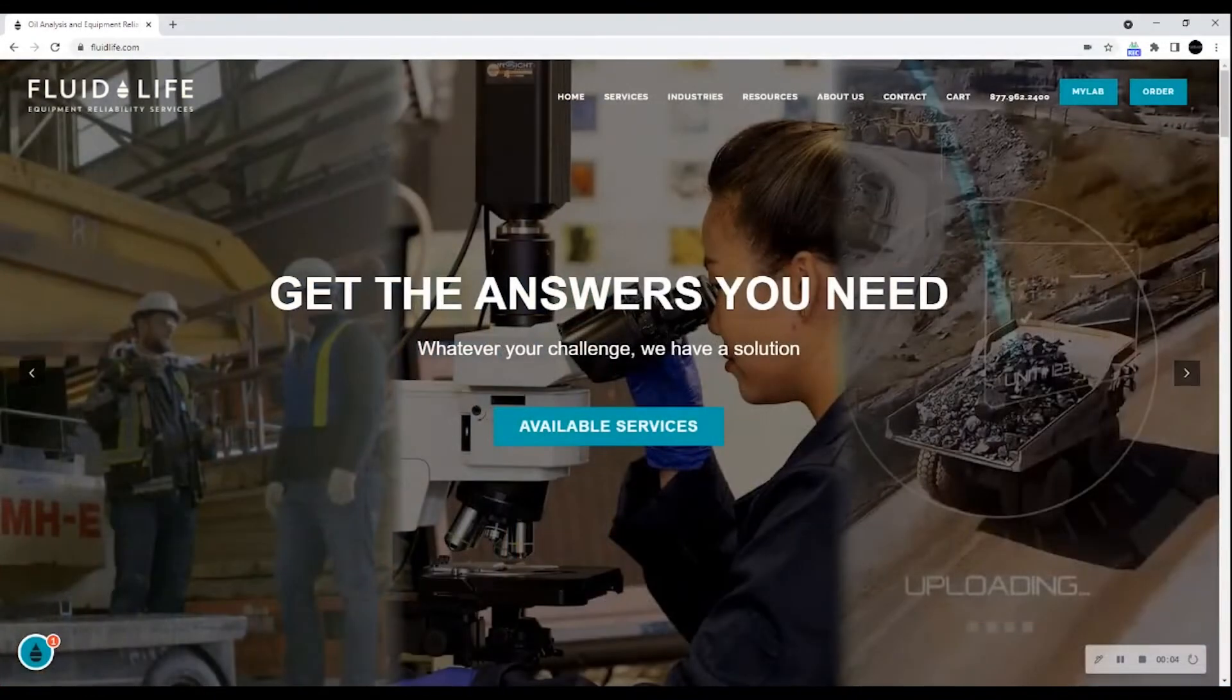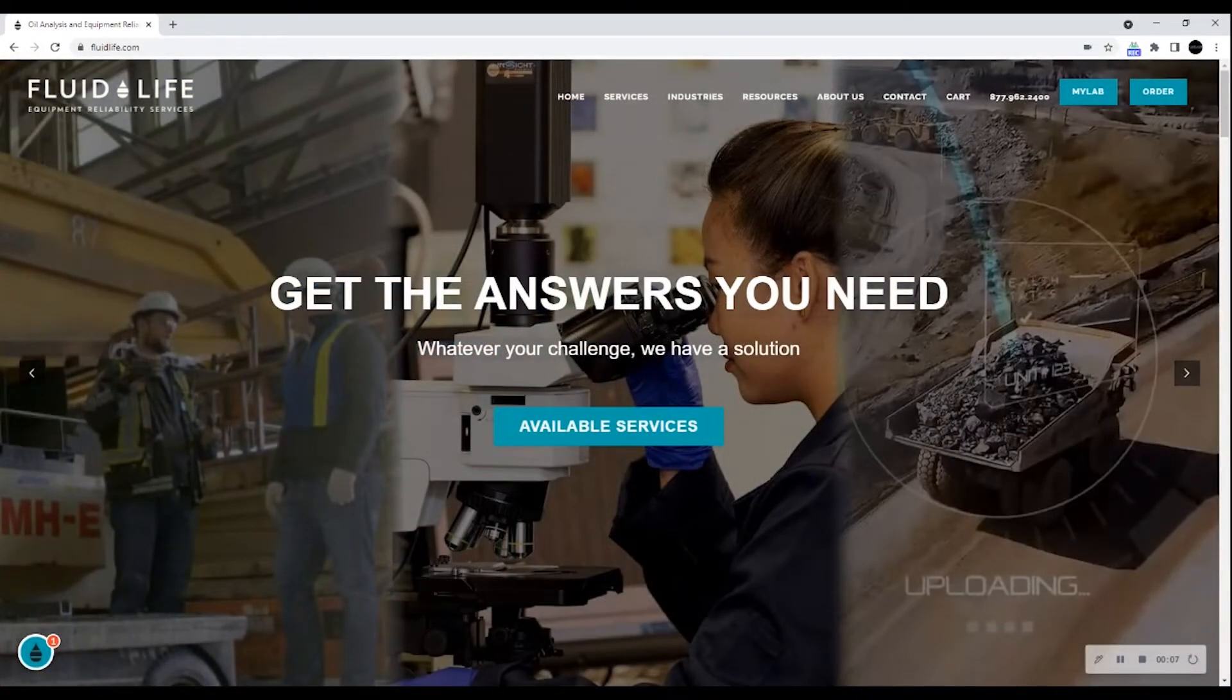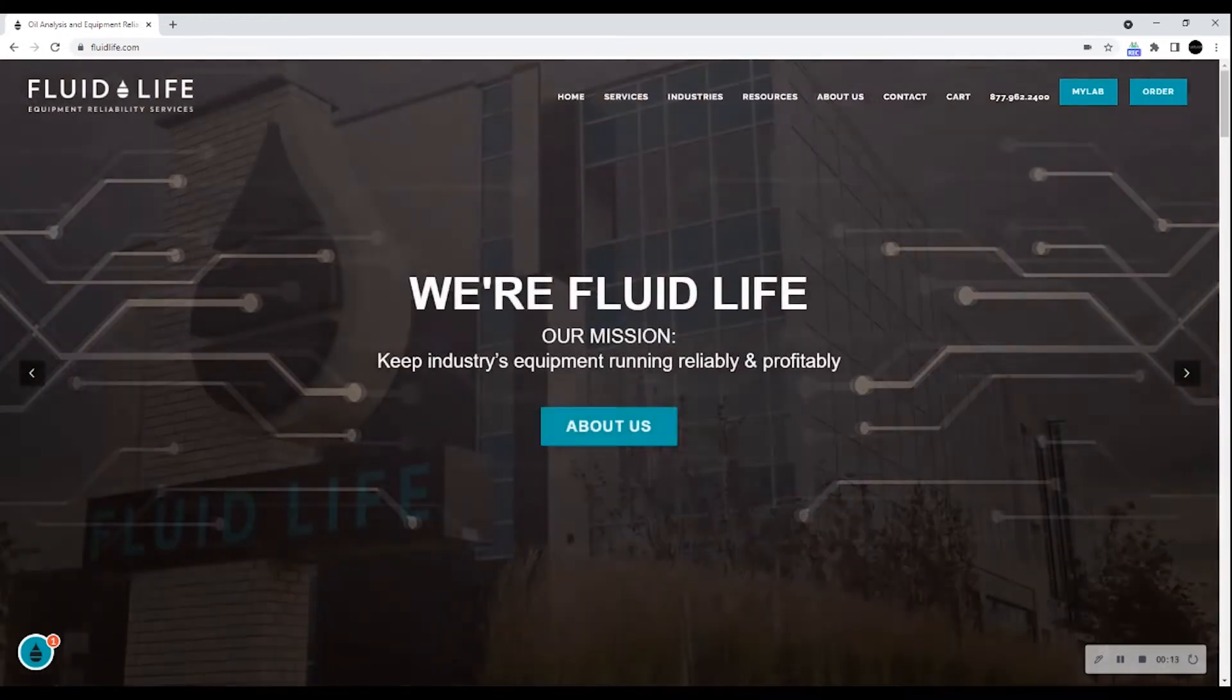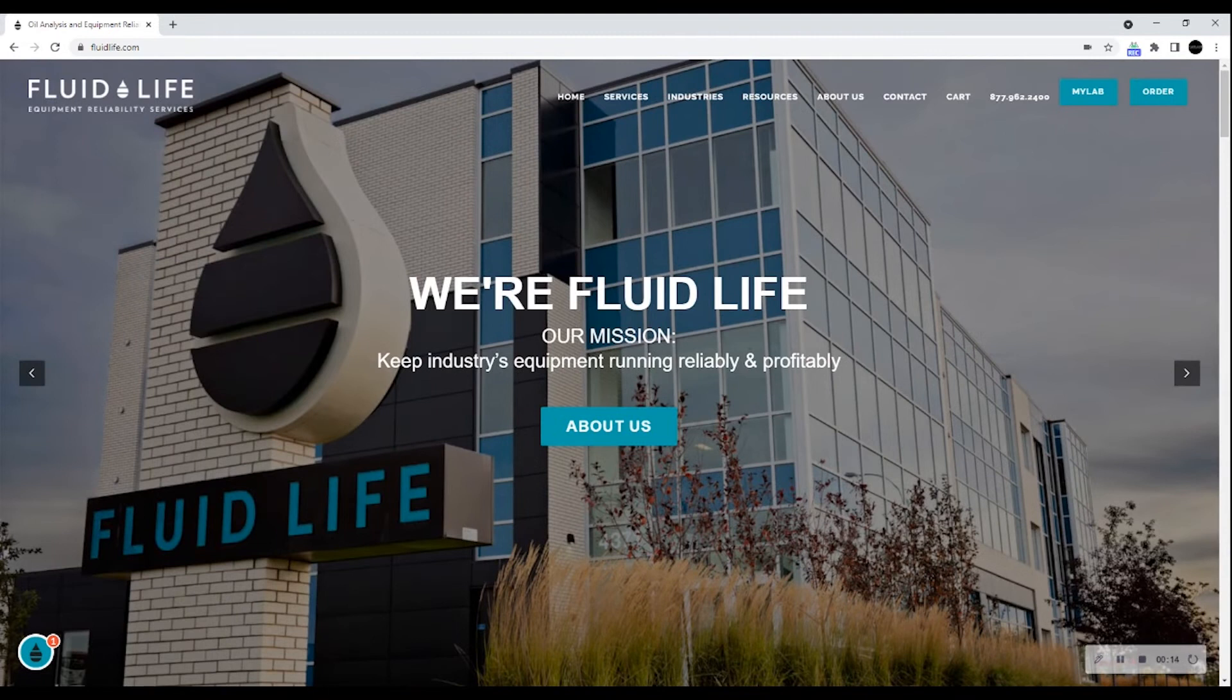Welcome to the Introduction to MyLab. MyLab is a state-of-the-art software for viewing oil analysis results and for displaying valuable information derived from those results. You can access MyLab from any device with an internet connection, including mobile phones and tablets.